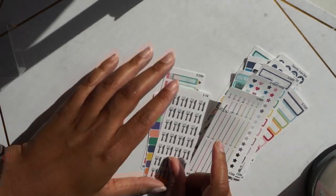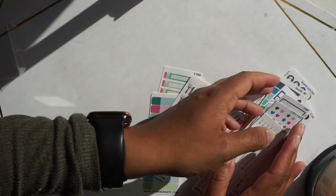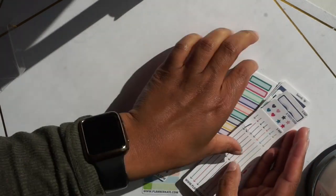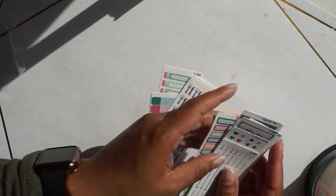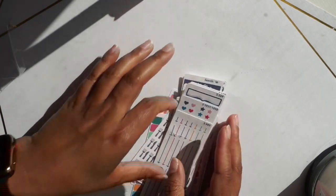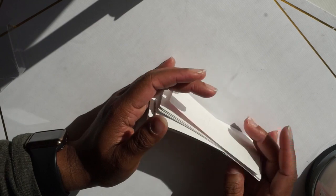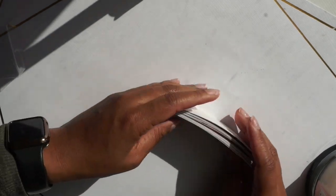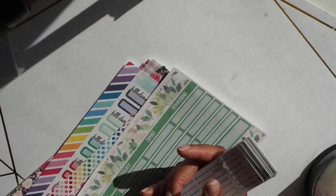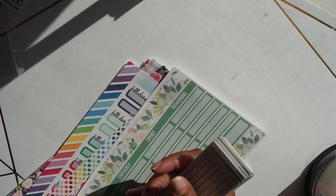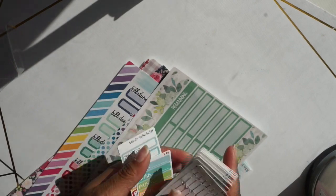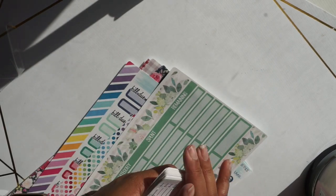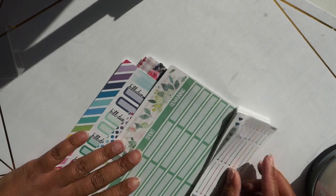That's pretty much it guys for the Planner Kate haul. I'm really excited. I spent like forty-five dollars on stickers. I really wanted to try out some of her stickers and I can't wait. These are all of the stickers that I received plus some freebies over here.